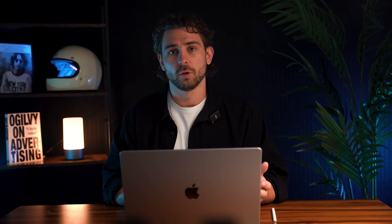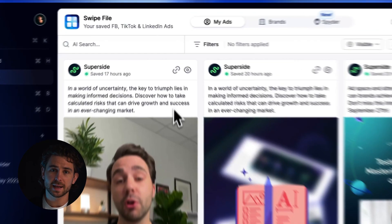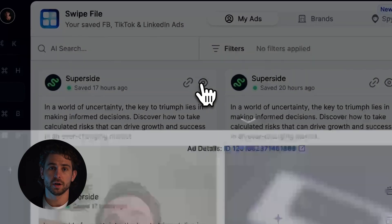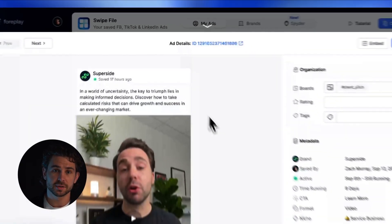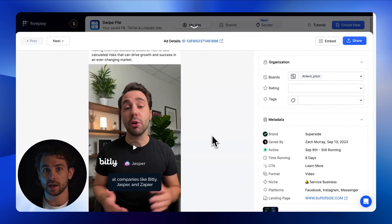Meaning all of your ad inspiration can be in one place. Returning to Foreplay, you can see the ad I just saved. When I open the ad details drawer, you'll see that we also saved the ad copy, the call to action type, and the headline and metadata.